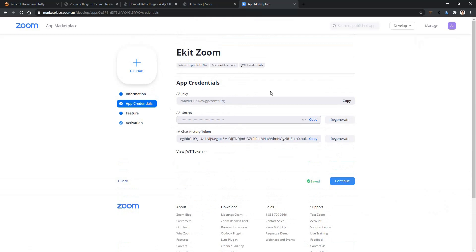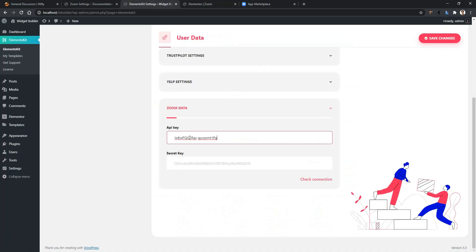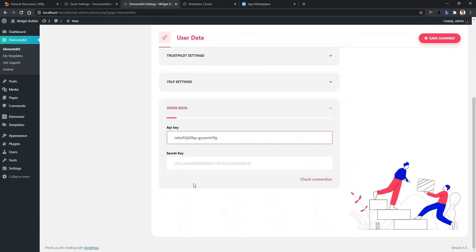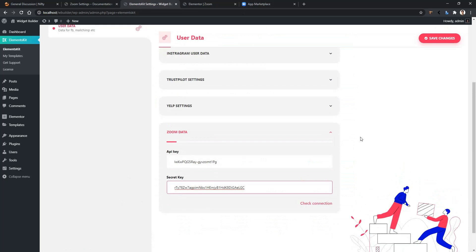From here you have to copy these credentials and paste it into the Zoom Data. Copy the API key and paste it here. After that, copy the API secret and paste it to the API secret. Now click Save Changes.